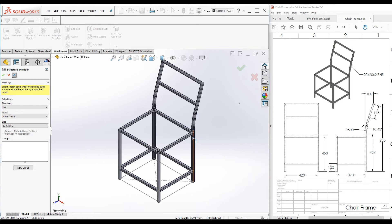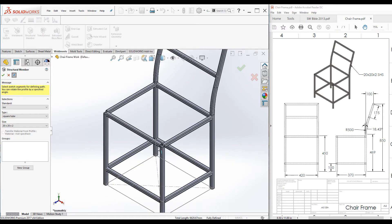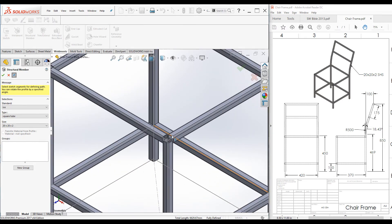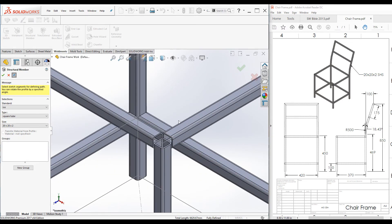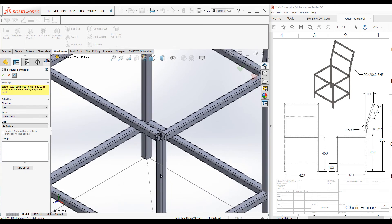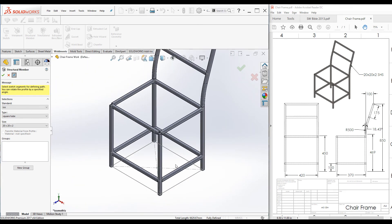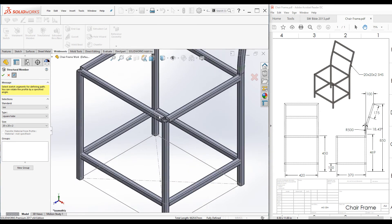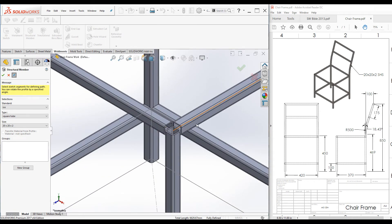Now you can see the framework is already created, but now let's have a look at these joints. When you zoom in this joint, you can see it is not aligned properly.